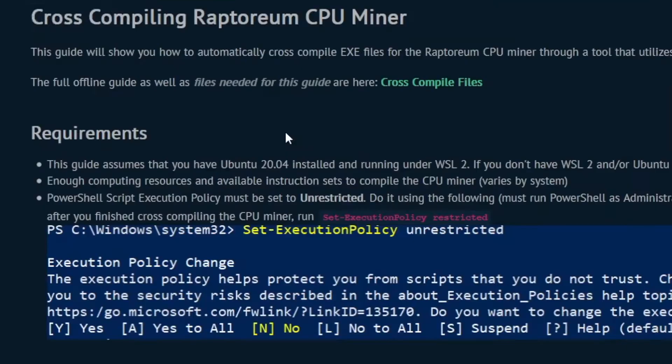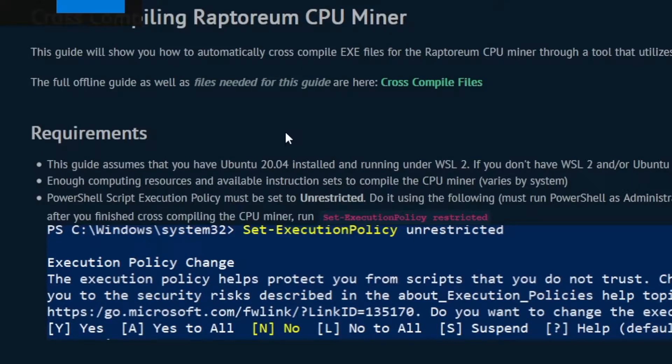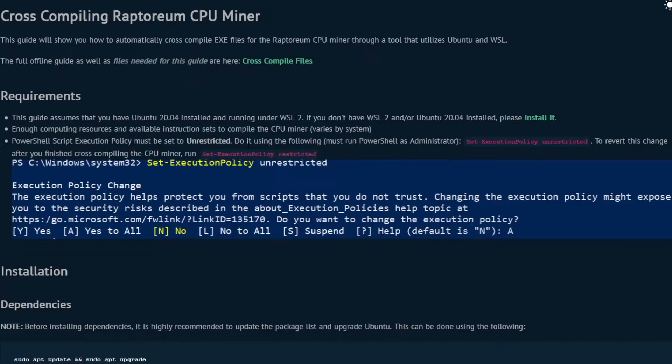Also, make sure that you have enough computing resources to compile the miner. This varies by system.